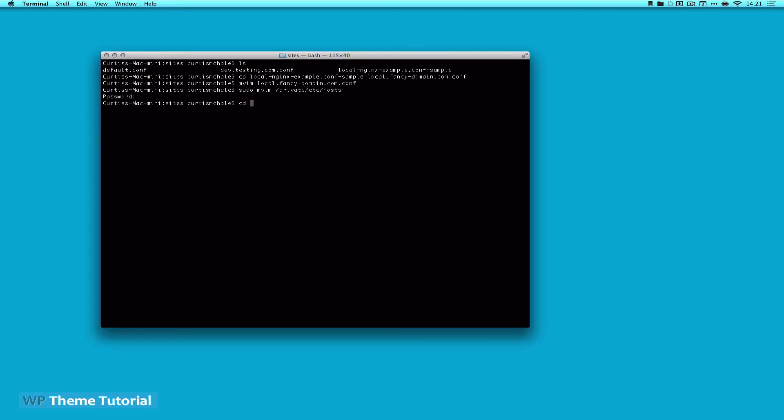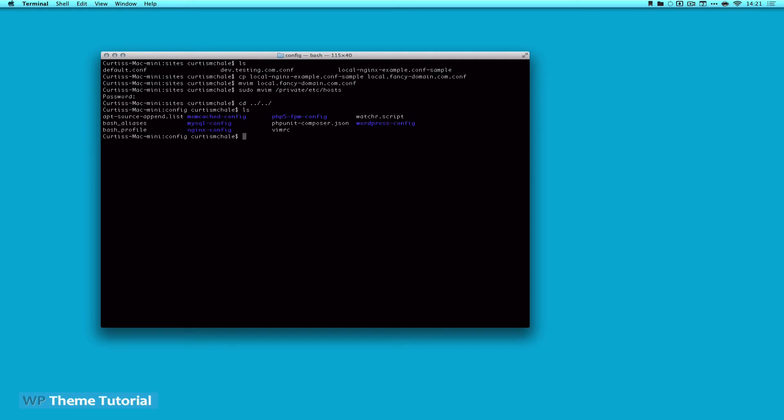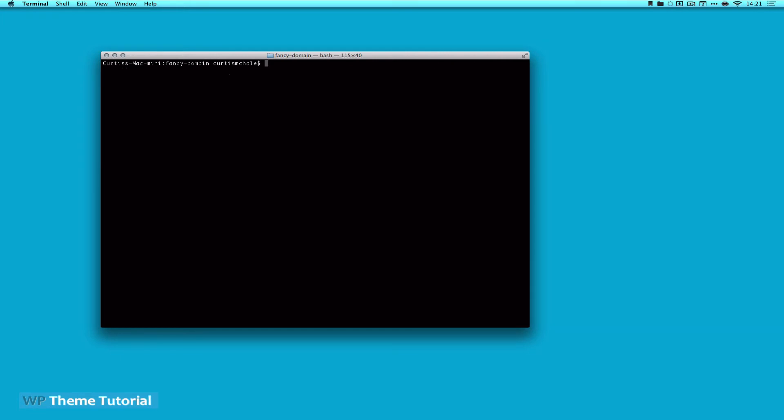So now I'm going to change directory back up a couple. Oh, and I'm too far. No, one more, actually. So now I am in the, it's clear. We can go find out our directory structure again, and I am now in the root fancy domain.